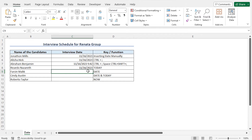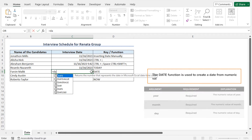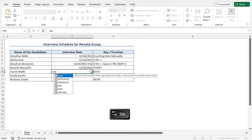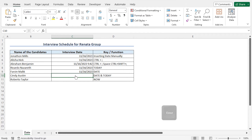Next, I will use the DATE function to insert the date in cell C9. Type =DATE — the DATE function returns a date according to your input. Press tab to autocomplete. As the year argument type 2023, place a comma, as the month argument type 11, place a comma, as the day argument type 16. Close the parenthesis and hit enter to get the date in cell C9.